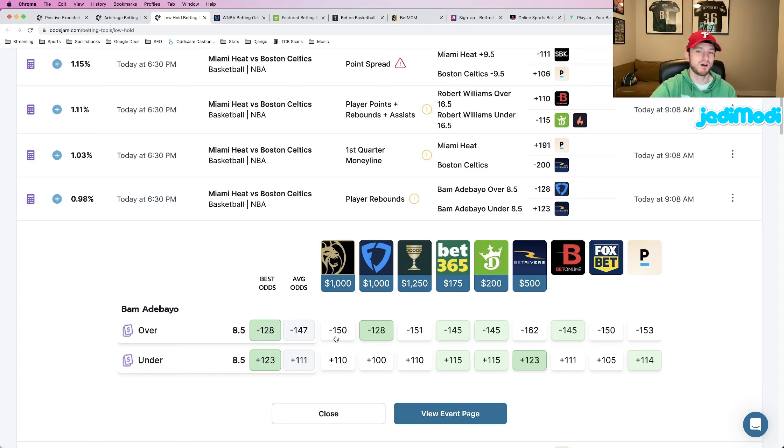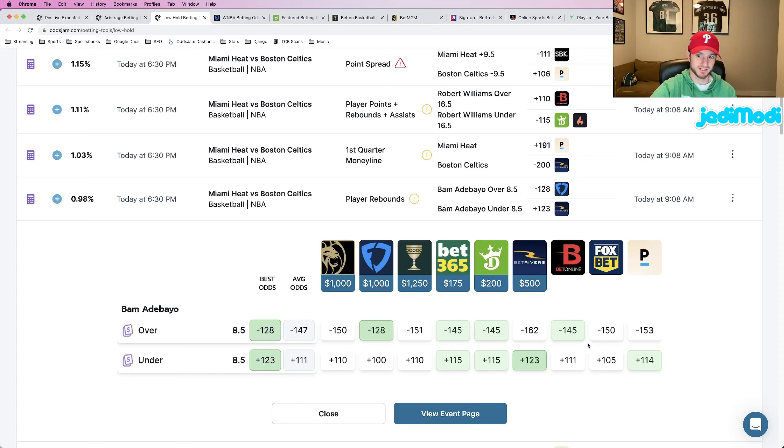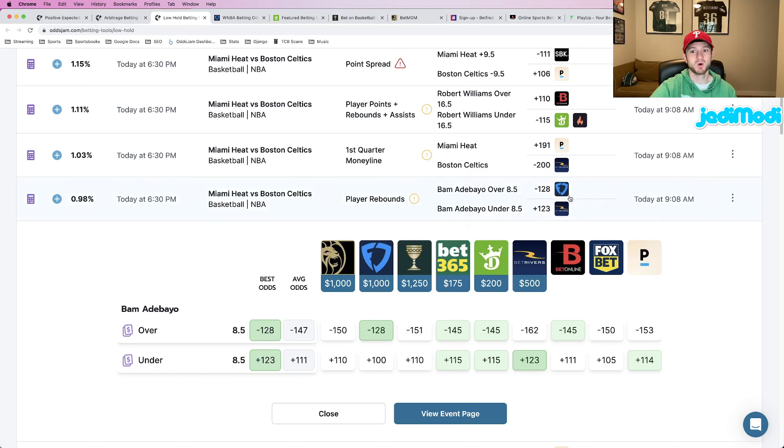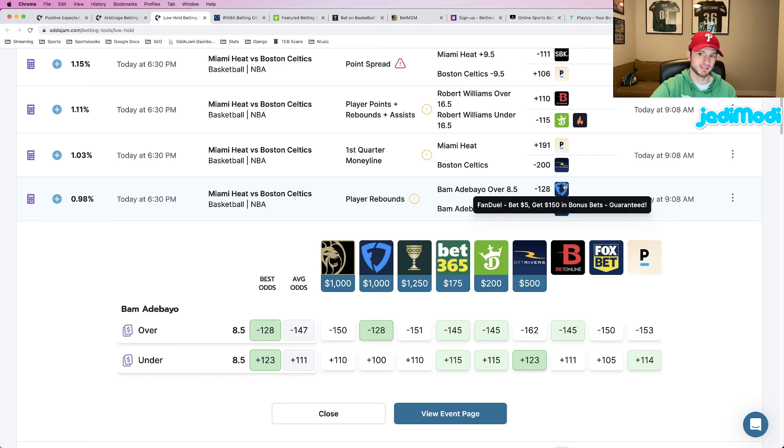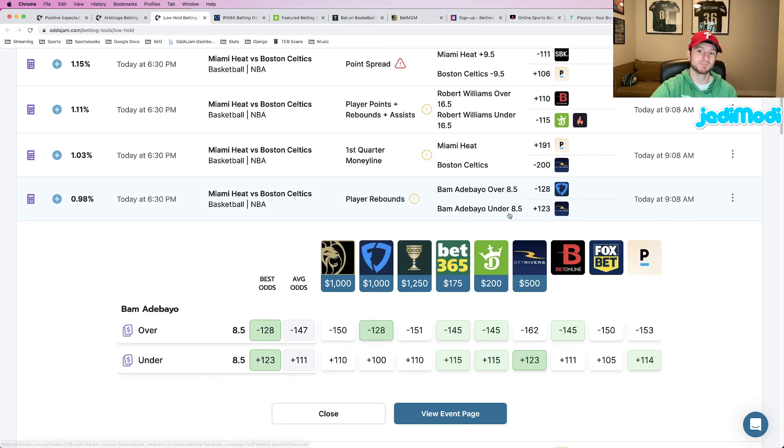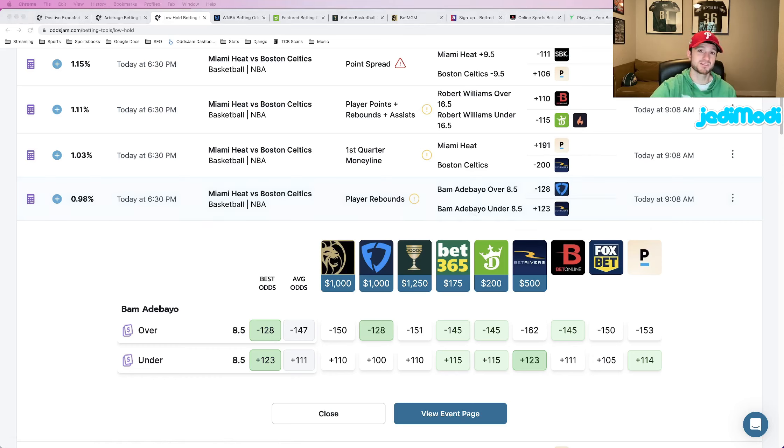And then above them are all in the minus 150s, minus 151, minus 150, minus 153, and up to minus 162. So this Bam Adebayo over eight and a half rebounds, admittedly a little bit more juice than what we like at minus 128. Still a really good price. So this is my third and final pick for this video.